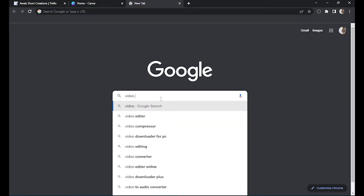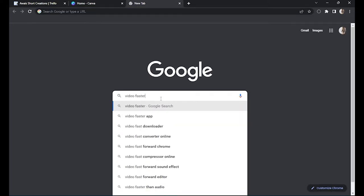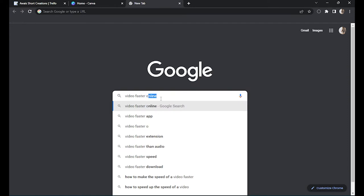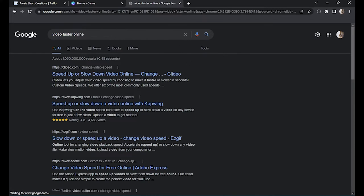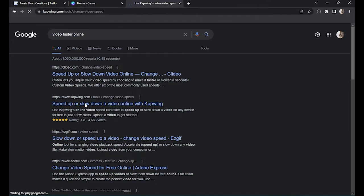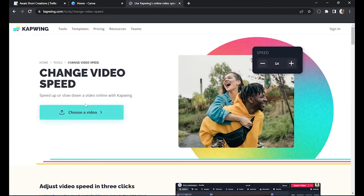So you have to simply search for video faster or speed up, something like that. Once you have typed this, you have to go for capwing.com. Click on it and click on choose a video.